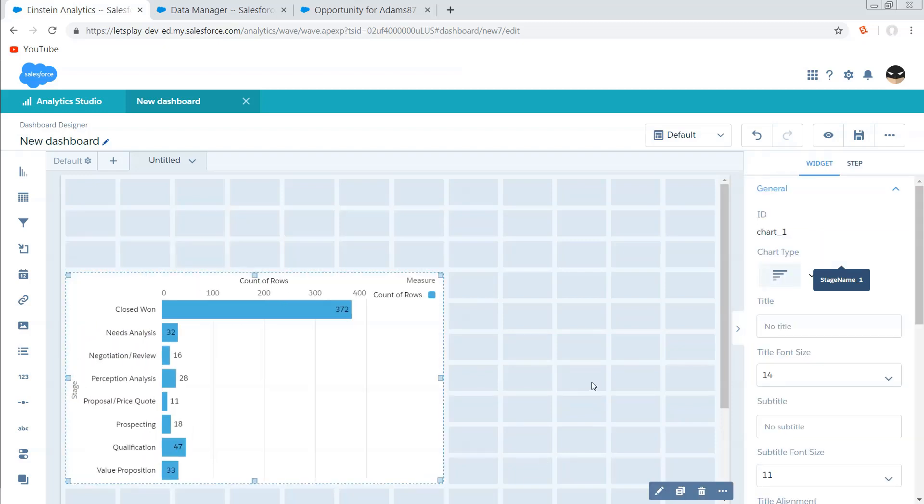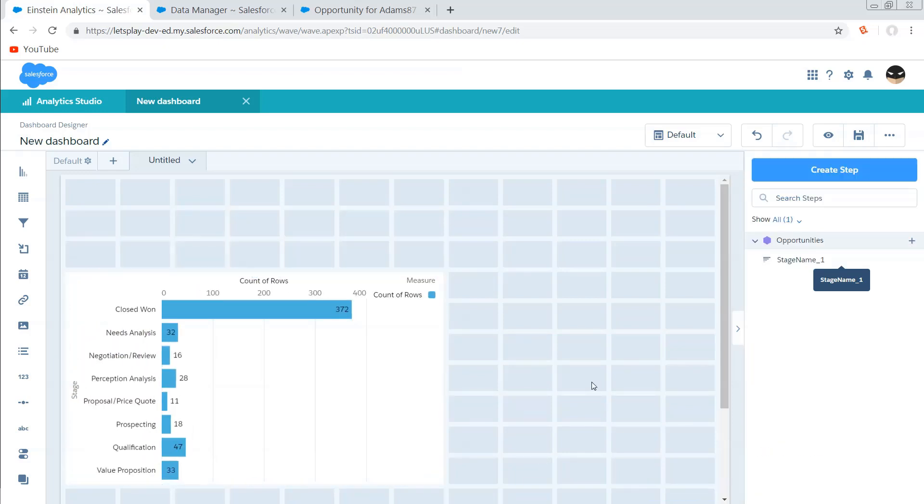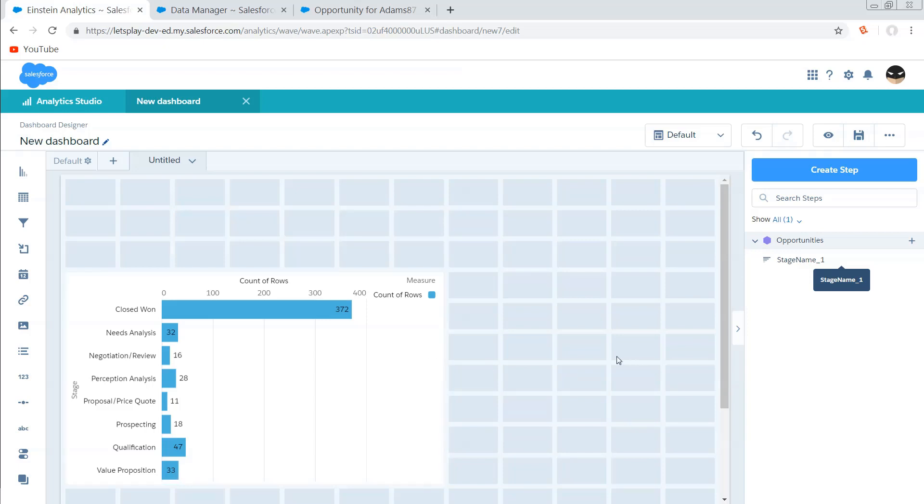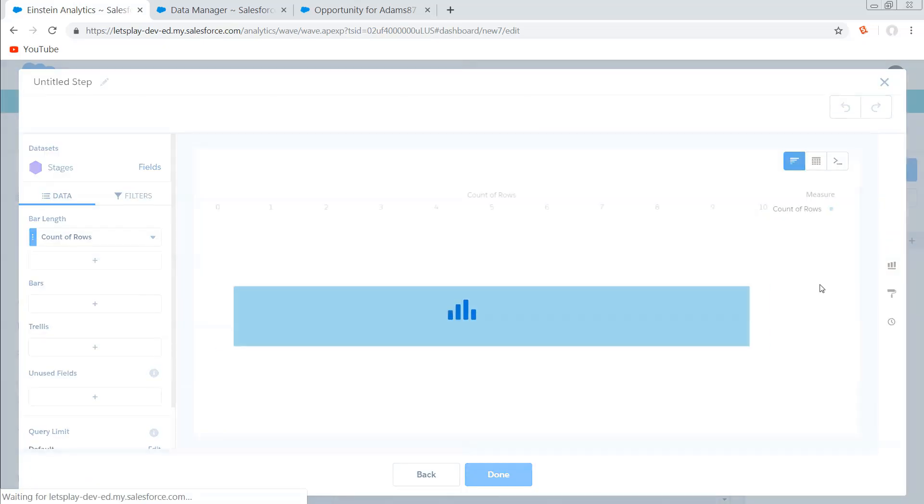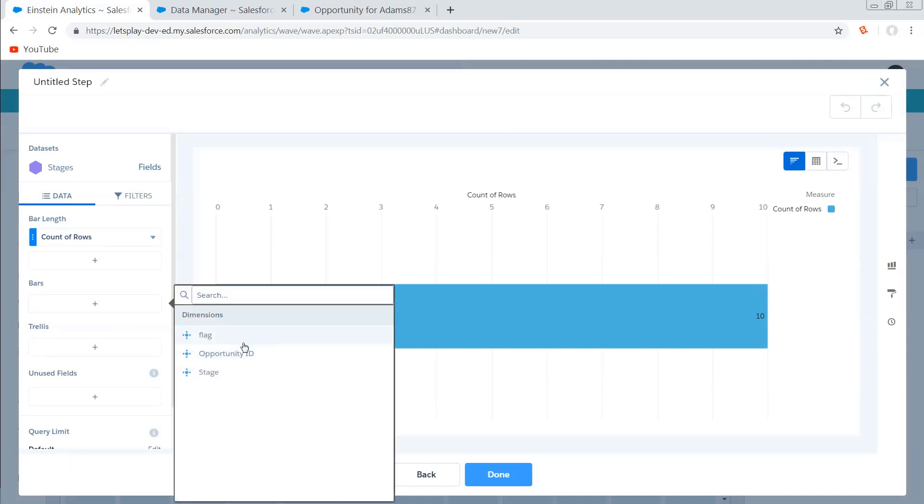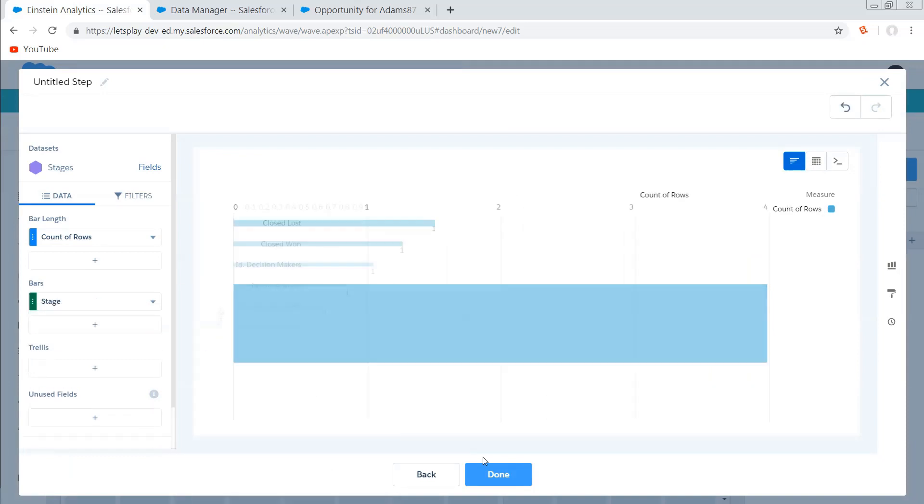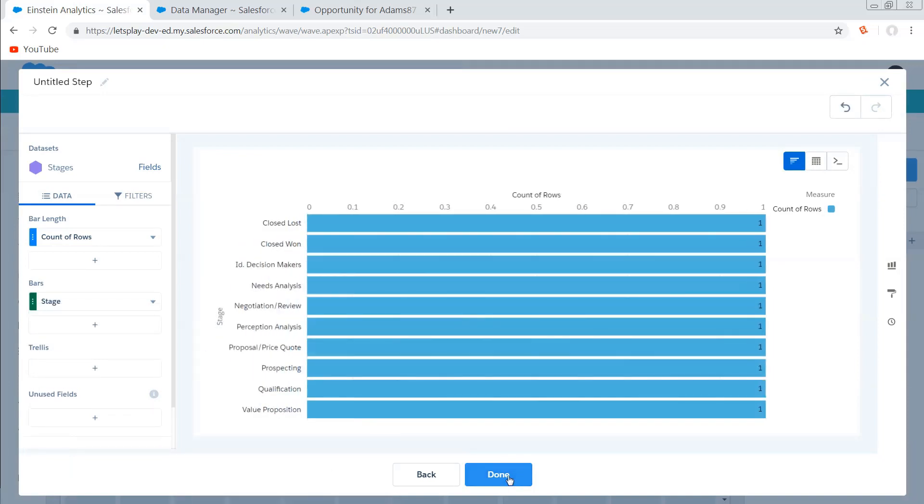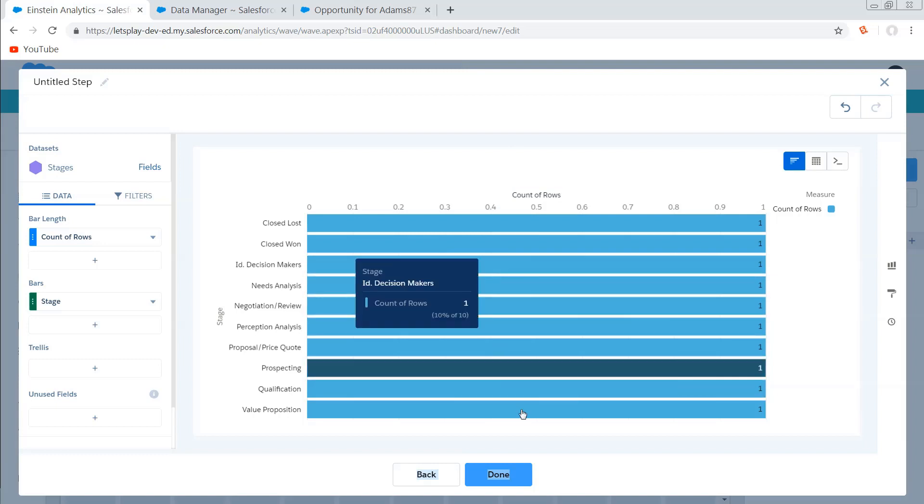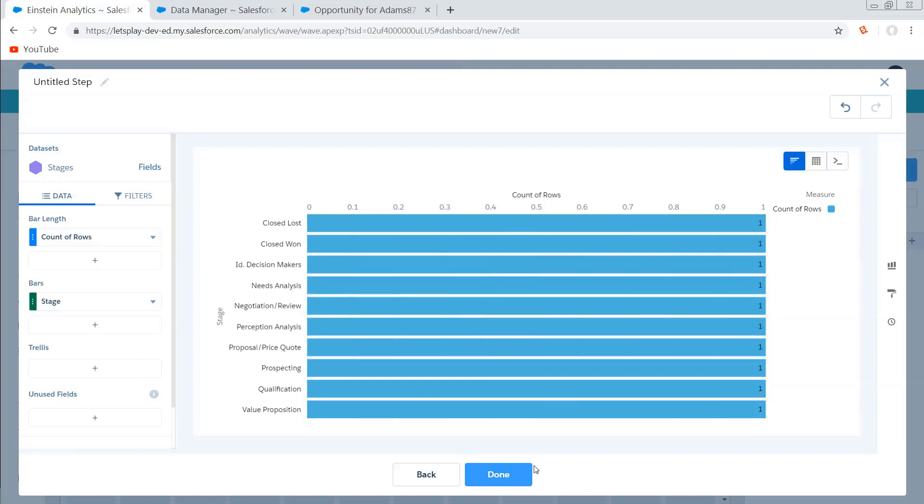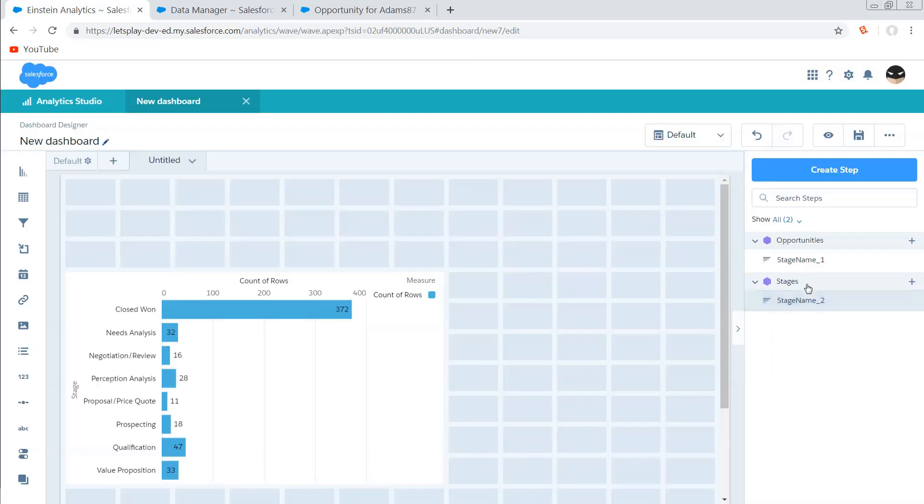Put this guy on the screen somewhere in the range of here. Nice and big so we can see it. And for now, that's all we need to do with this step. Next, we're going to create a step on our stages dataset, and we're going to likewise group this by stage.